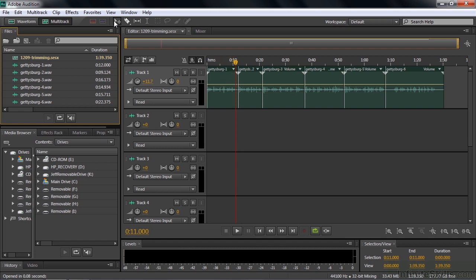Notice I have the Move Tool selected now. Wherever I hover it, it's the Move Tool — it'll move the clip. But if I get down to the Volume Envelope, it turns into a Volume Envelope Controlling Tool, and over the Pan Envelope, same thing. So it's a context-sensitive tool.